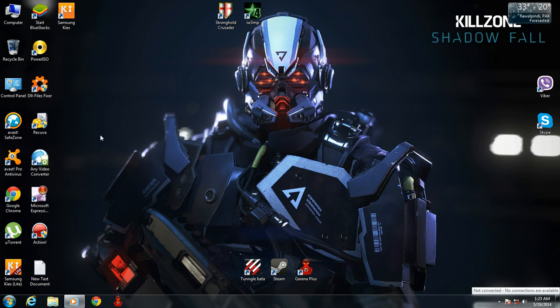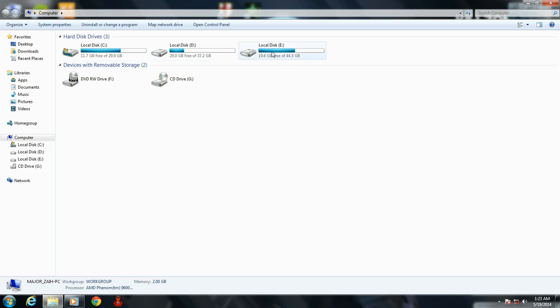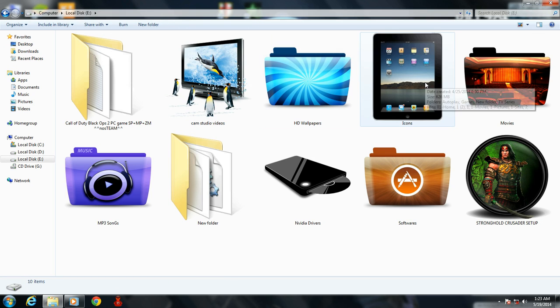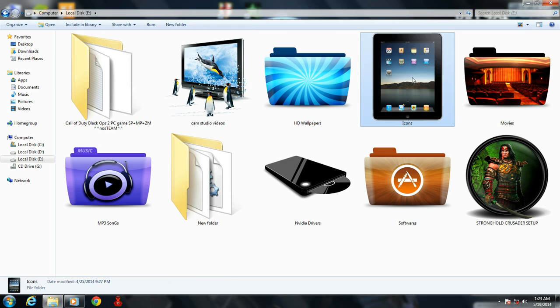So let's begin. First, you have to download your icon pack from the torrent, and the link is given in the description.